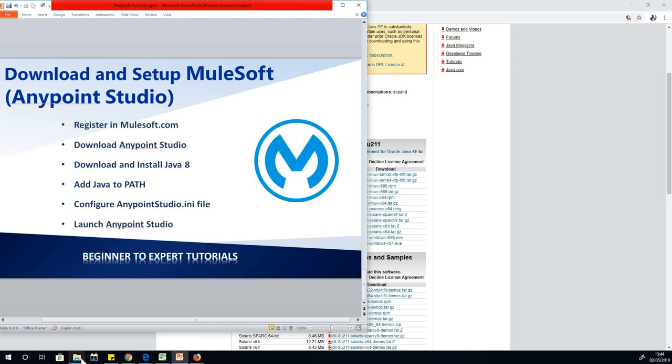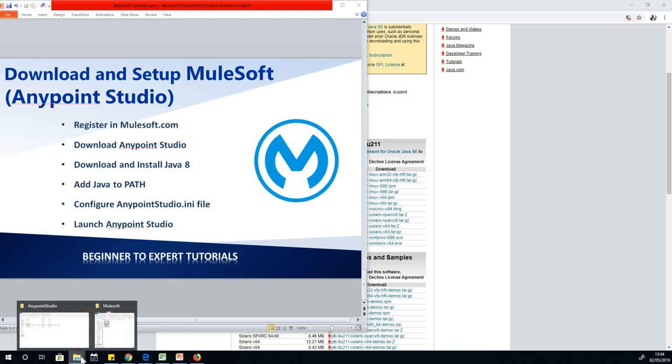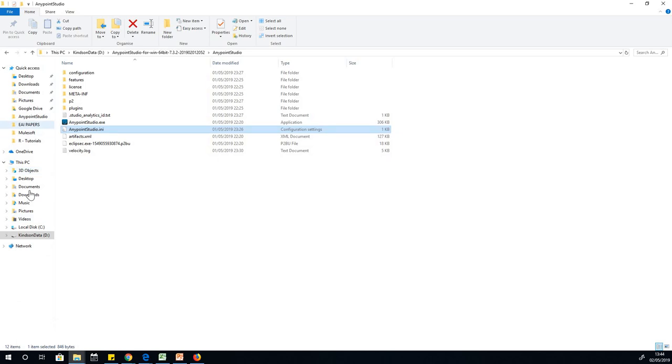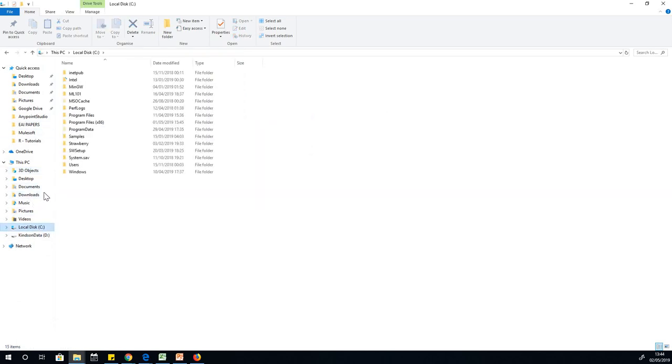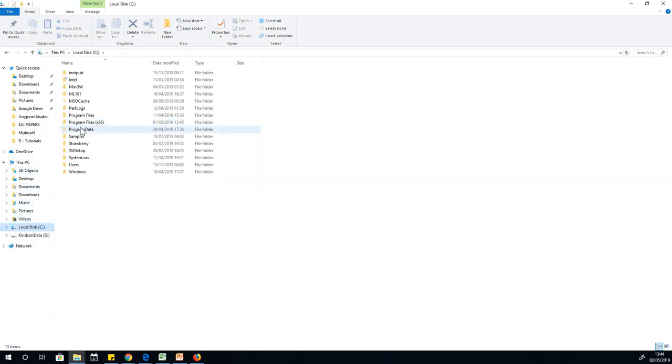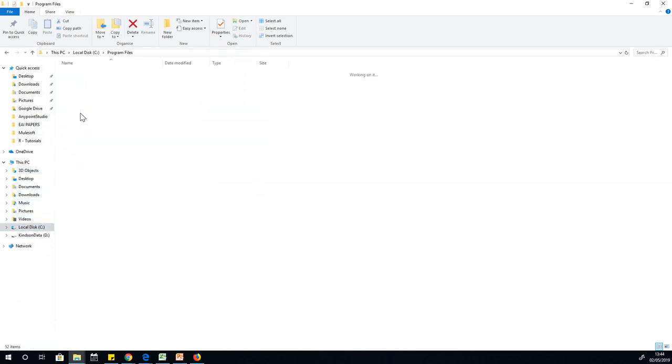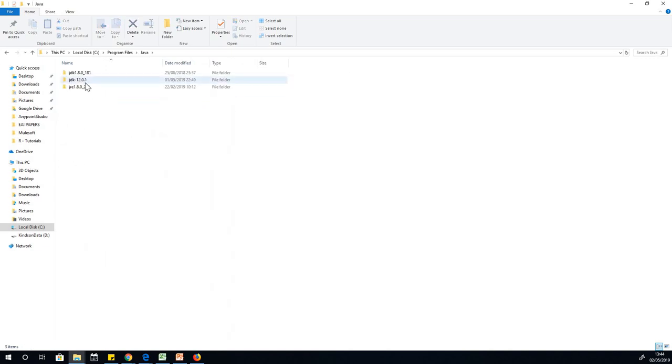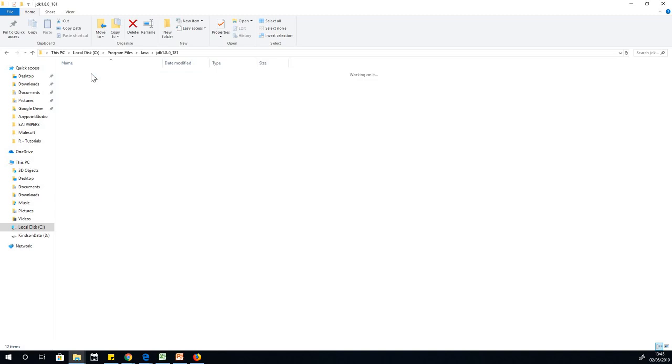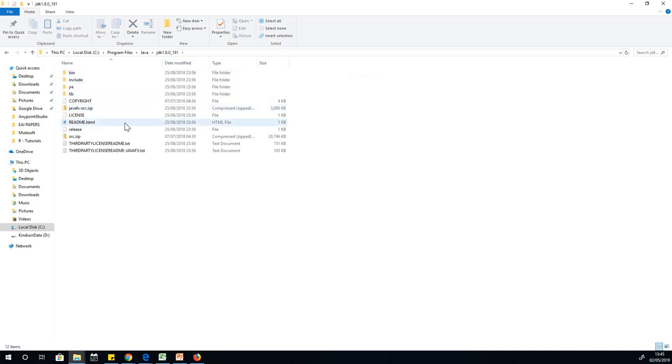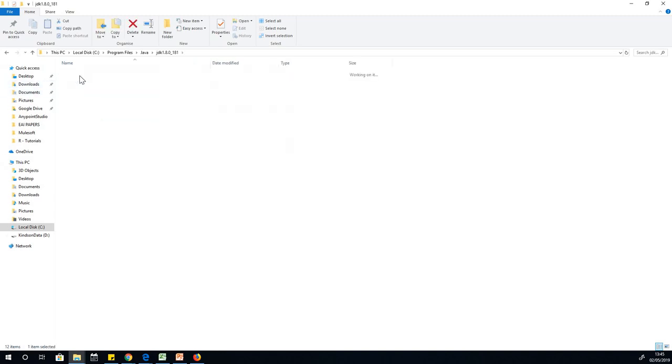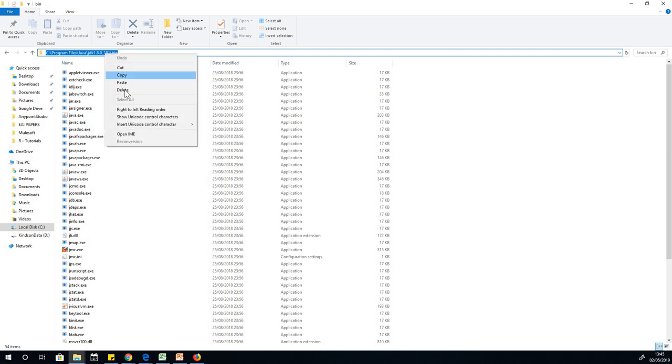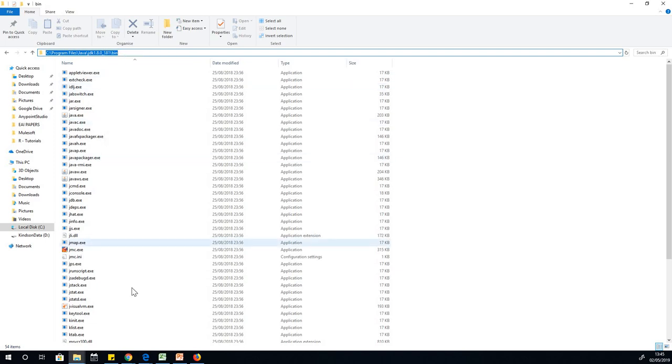If I go to my... I actually have installed it. What I'm going to do is show you the path to Java 8. If you go to your C drive and go to program files, you can go to Java. I have Java 8 as well as Java 12. Java 8.0-181. Open it and just copy the path.